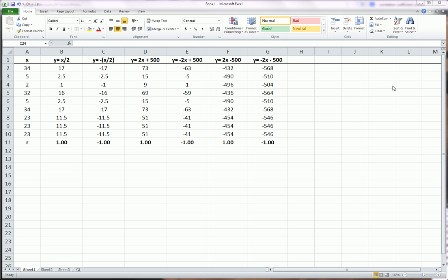Hi guys, in this video I'm going to show you what happens to the Pearson correlation coefficient symbolized with R when we take a linear transformation of a variable.